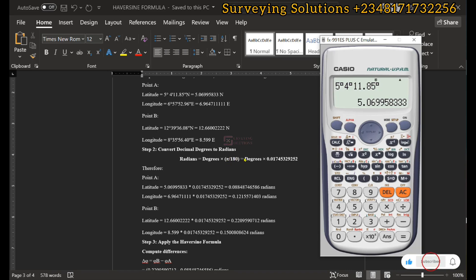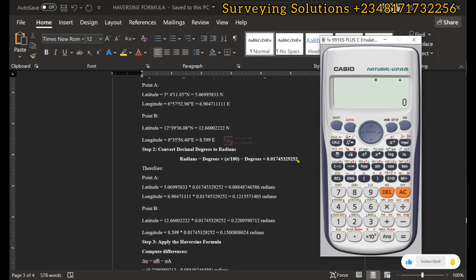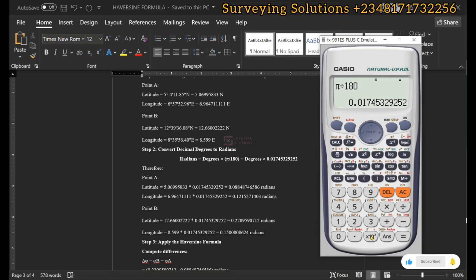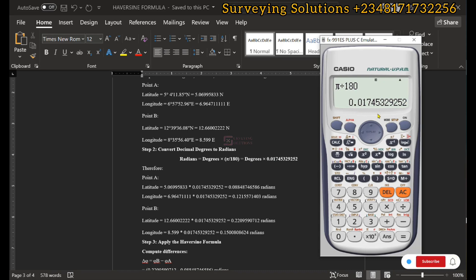So we now have degrees multiplied by that value. This value is actually π/180. To get it on the calculator, you press shift π divided by 180, which gives 0.017. Instead of always typing π/180, you can store this value on your calculator.